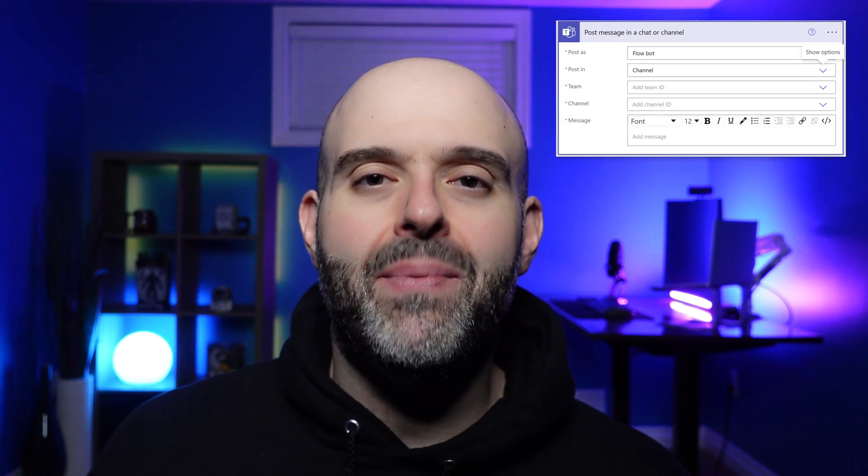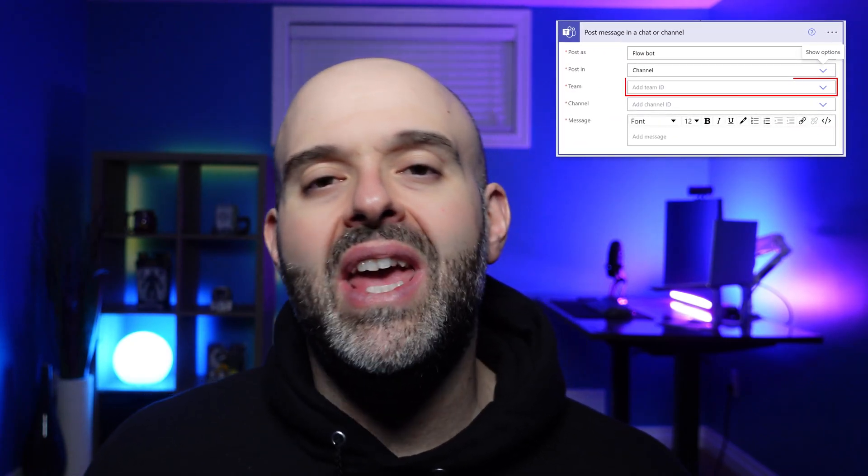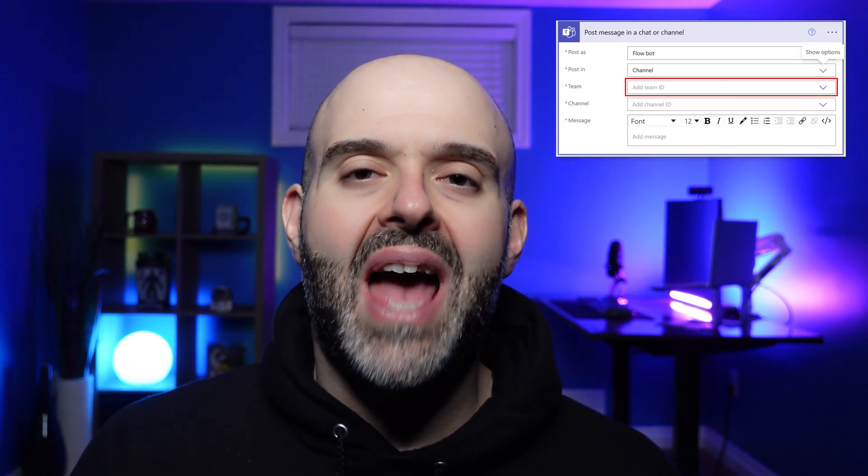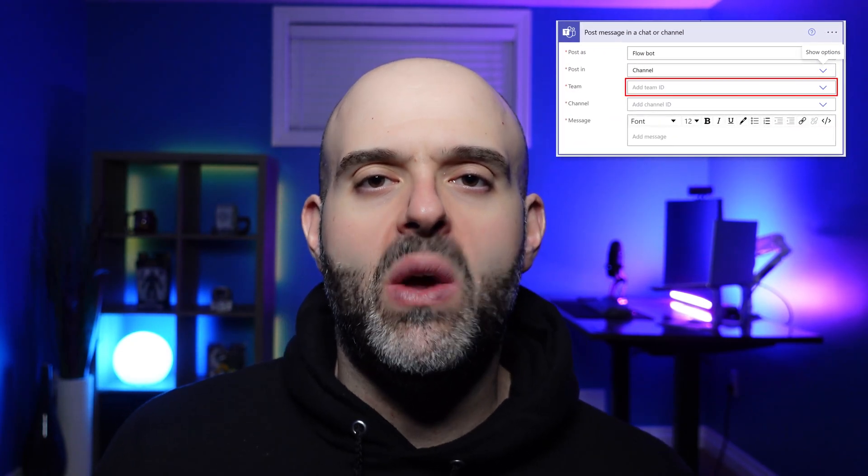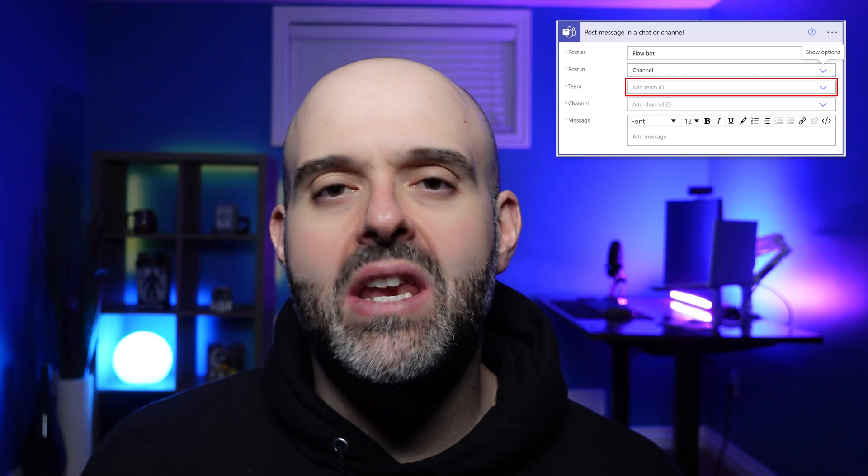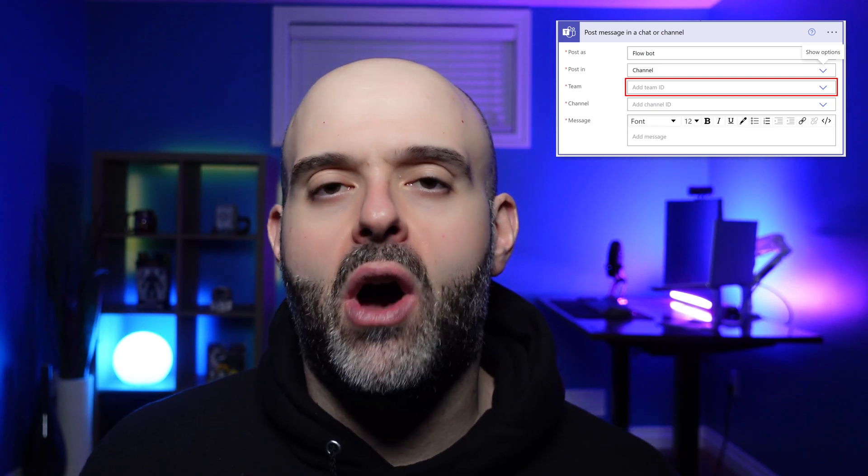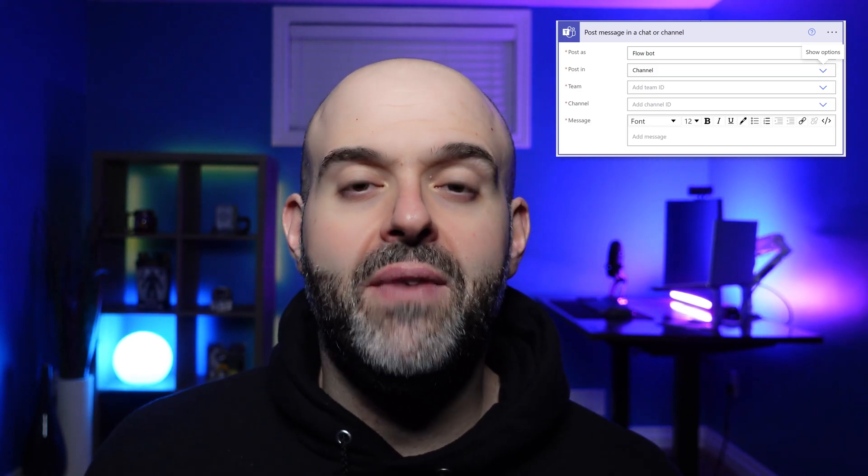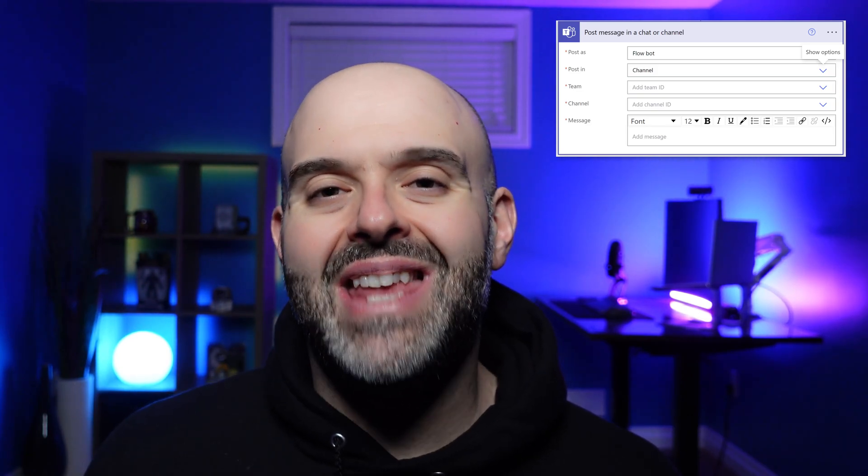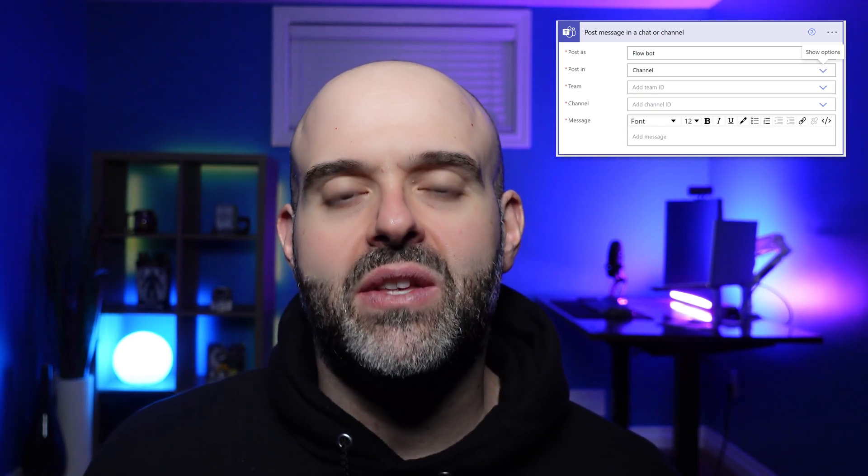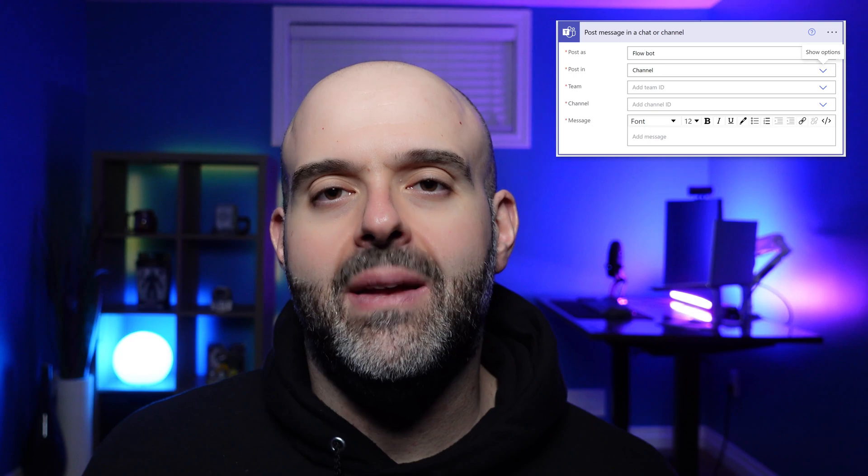Hey there, Louis here. In this tutorial, I'm going to show you how you can find the group ID of a team in Microsoft Teams. And then I'll demonstrate how you can pipe that value into the action of a workflow in Microsoft Power Automate, just to validate that it is in fact the group ID. Now let's get started.